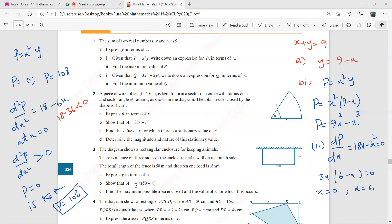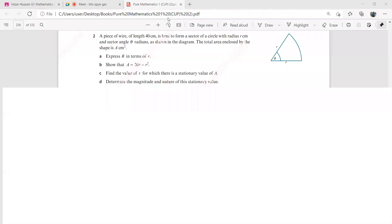Can you try that C part? Try that C part, and then I'll take you to question number two. Let's do the second question. It says a piece of wire of length 40 cm is bent to form a sector of a circle with radius R and sector angle theta radians as shown in the diagram. The total area enclosed by the shape is A.